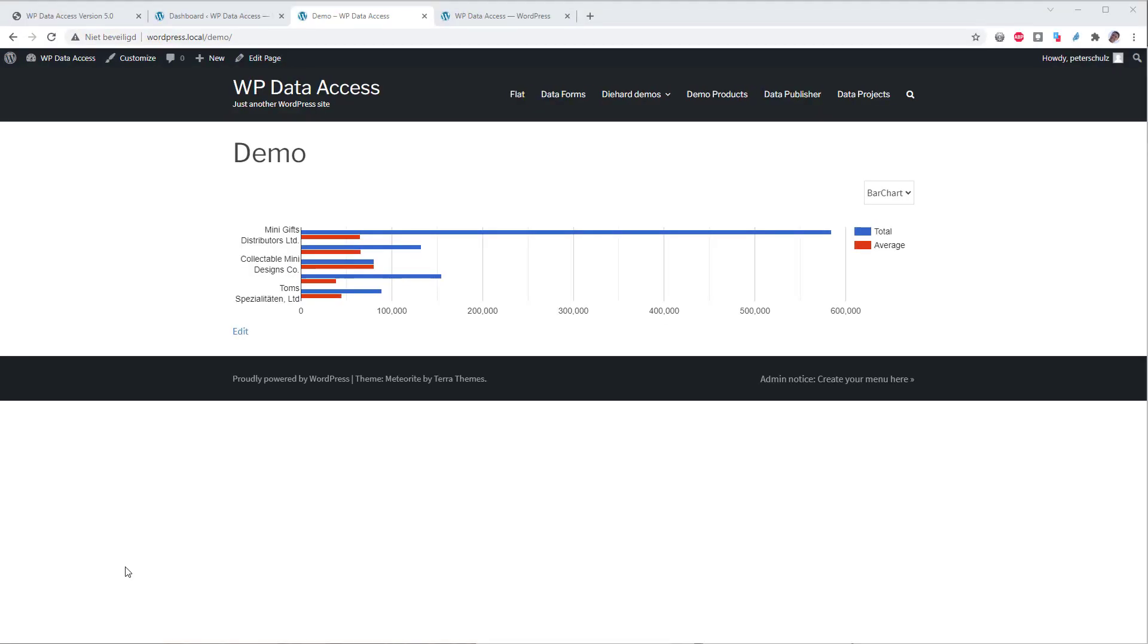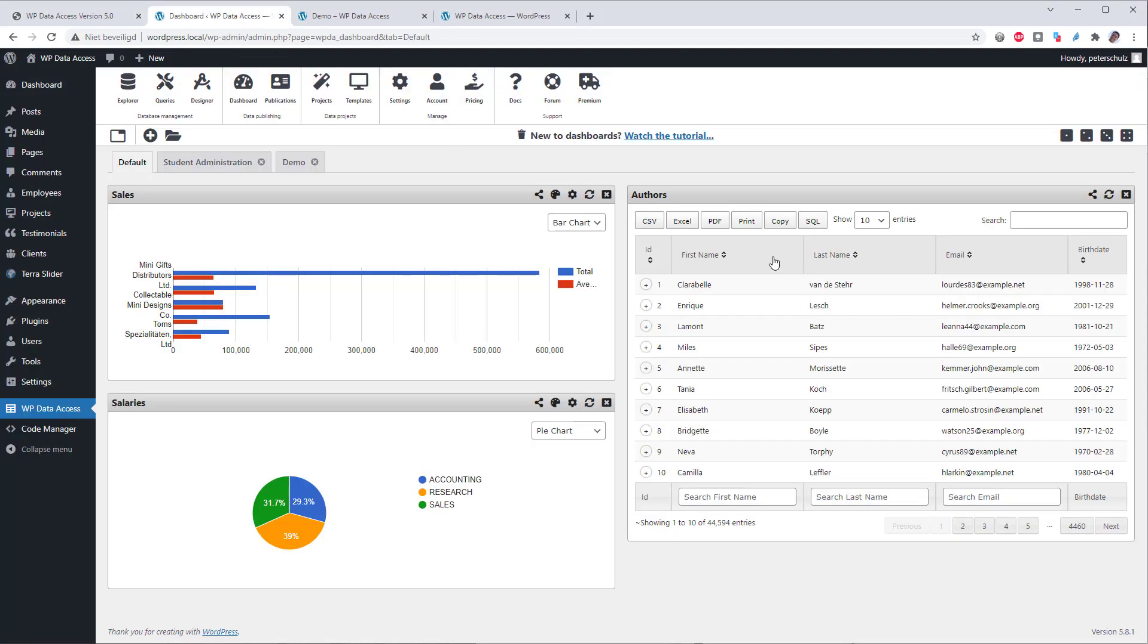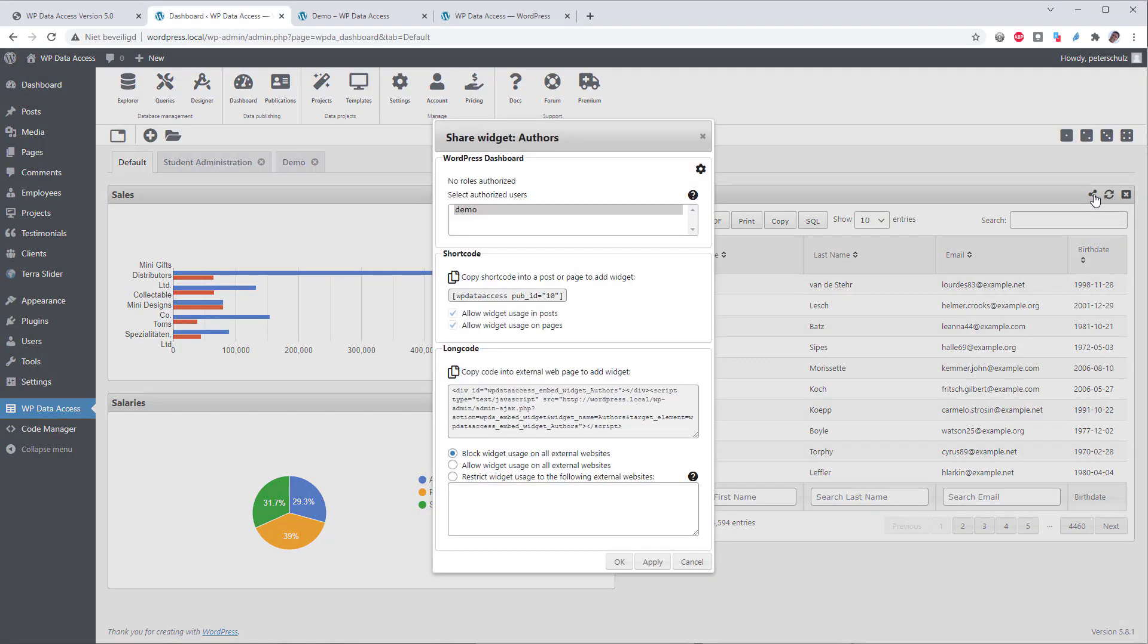This works similar for all widget types except for publications and projects. Publications and projects can be added with their own shortcodes. The plugin will automatically copy the correct shortcodes to your clipboard.